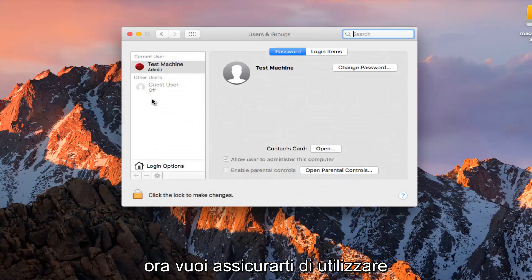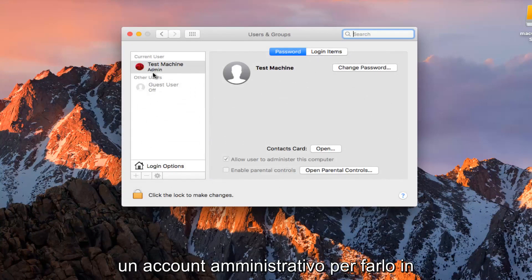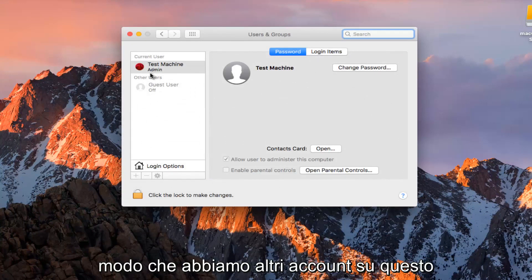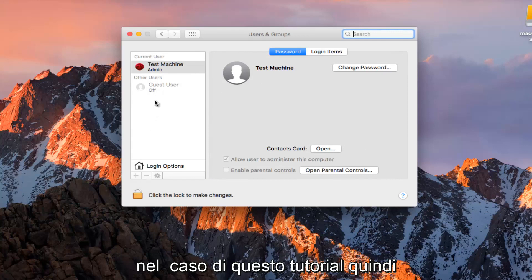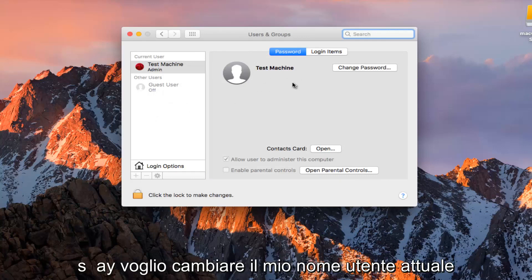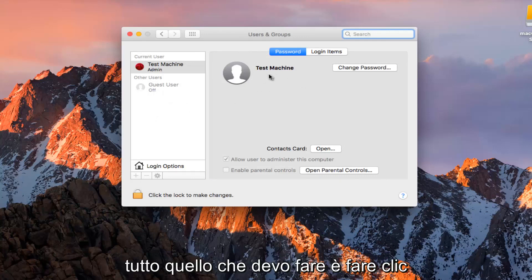Now you want to make sure you are using an administrative account in order to do this. We have other accounts on this computer or if we want to change our own, it doesn't really matter so much. In the case of this tutorial, let's just say I want to change my current username.